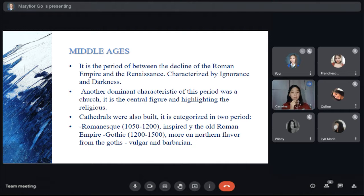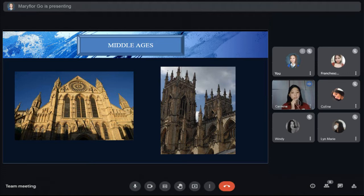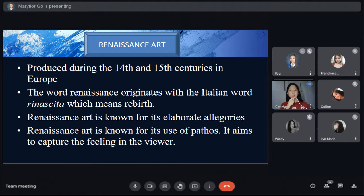Gothic — drawing more on a northern flavor from the Goths. Around 1200, church builders began to embrace a new architectural style known as Gothic. Gothic structures feature huge stained glass windows, pointed vaults and arches, and soaring flying buttresses. In contrast to the heavy previous style, Gothic architecture seemed to be almost weightless.